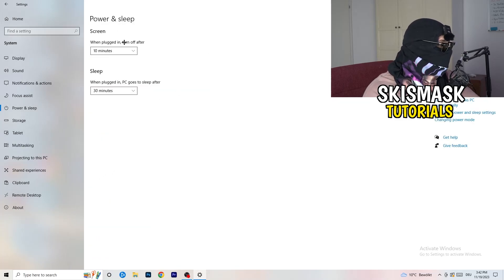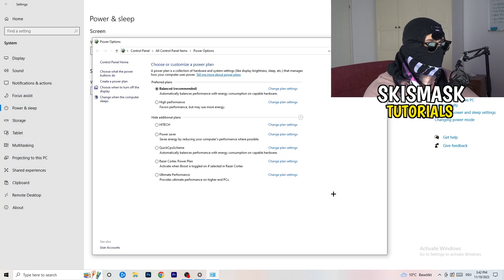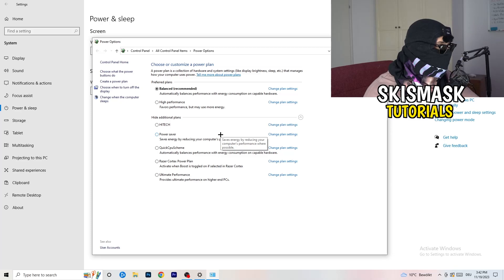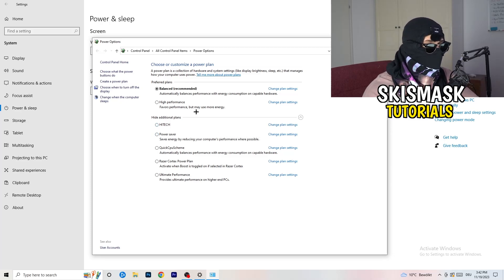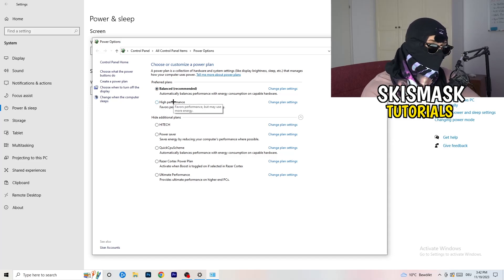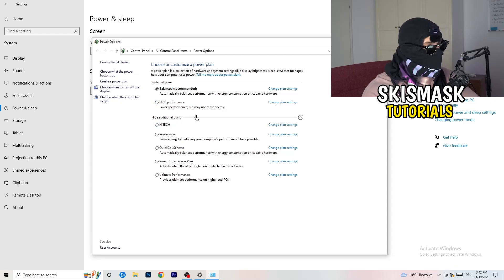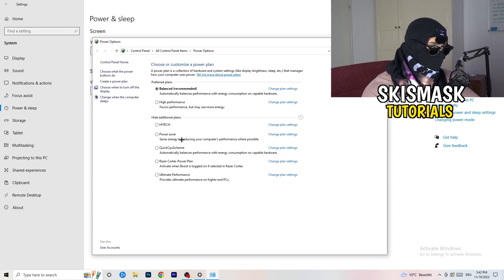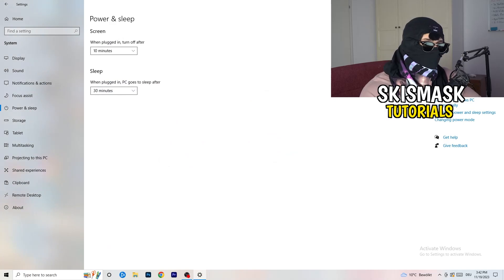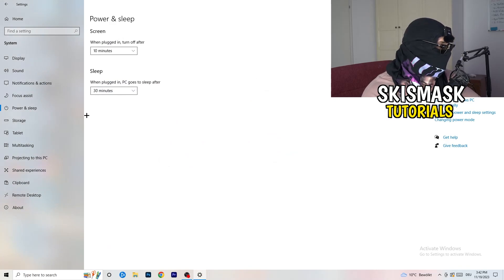Go back and hit Power & Sleep. On the right-hand side, click on Additional Power Settings. Now, some PCs work better with different settings. I personally use Balanced, but High Performance could also work. Under Additional Plans, click the little chevron to expand it and choose the best option for yourself. Not every PC works the same with every performance mode, so you need to check it for yourself.